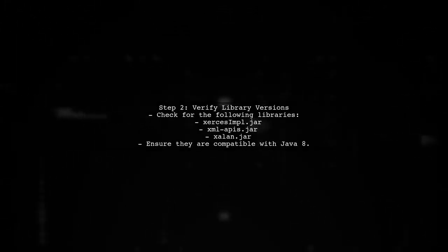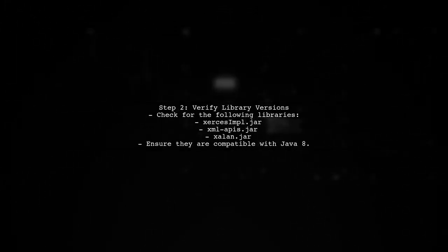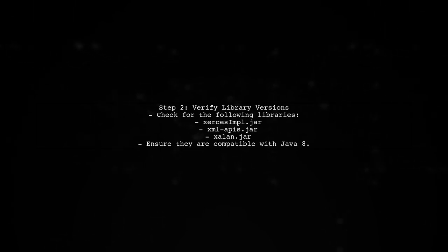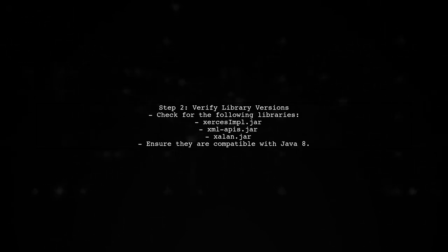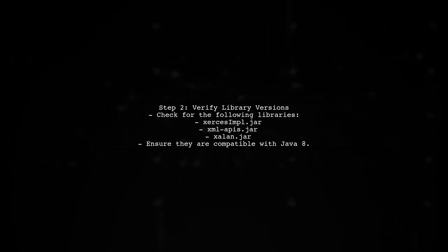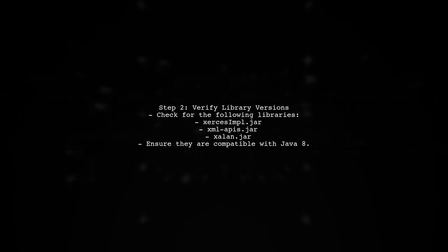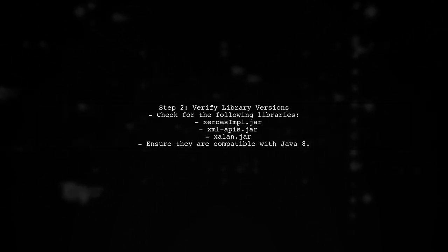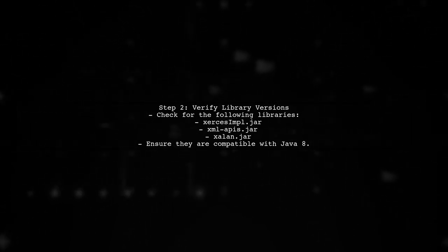Next, ensure that the correct versions of the required libraries are included in your WEB-INF/lib folder. Sometimes, library versions can cause compatibility issues.